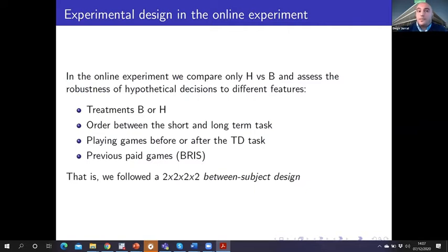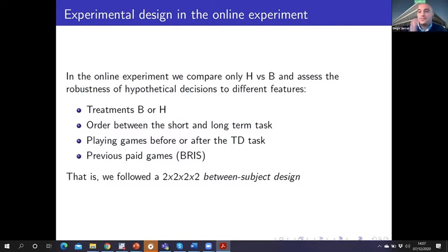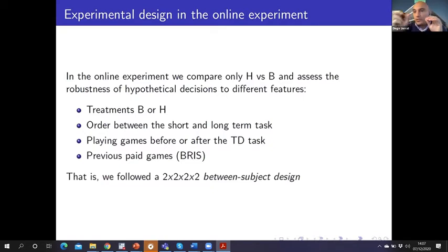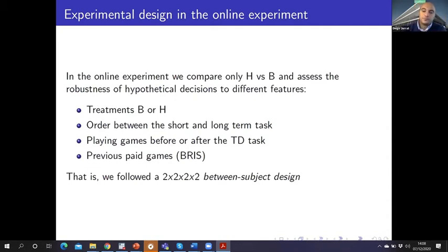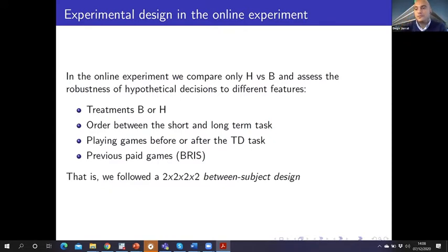The online experiment had a different design. We only compared hypothetical versus BRIST treatment, and also analyzed the robustness of hypothetical decisions to different features, following a 2×2×2×2 between-subject design. We randomly assigned treatment B or H, randomized the order of short and long-term tasks, randomized whether subjects played games before or after the time discount task, and also randomized whether they played paid games using a BRIST mechanism. In the results, I will show only the analysis of the robustness of hypothetical decisions, as I probably won't have enough time to show everything.